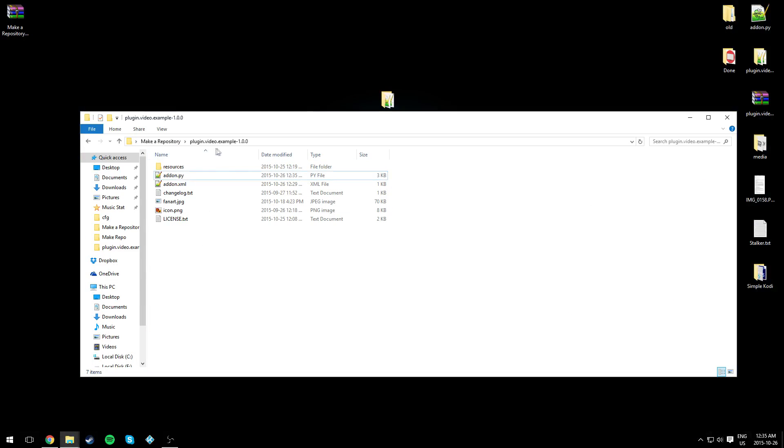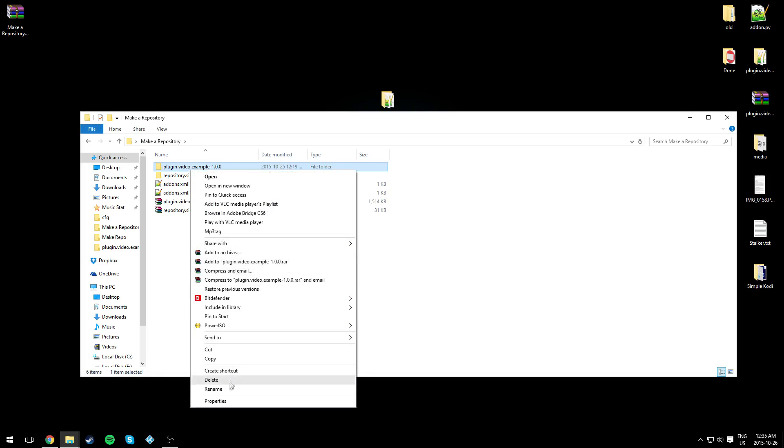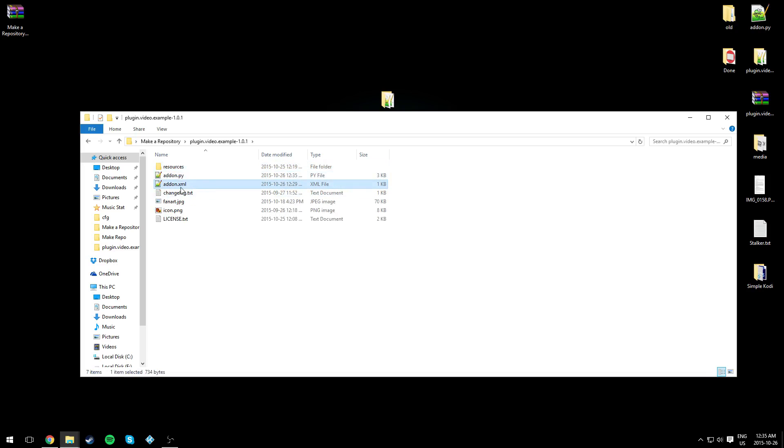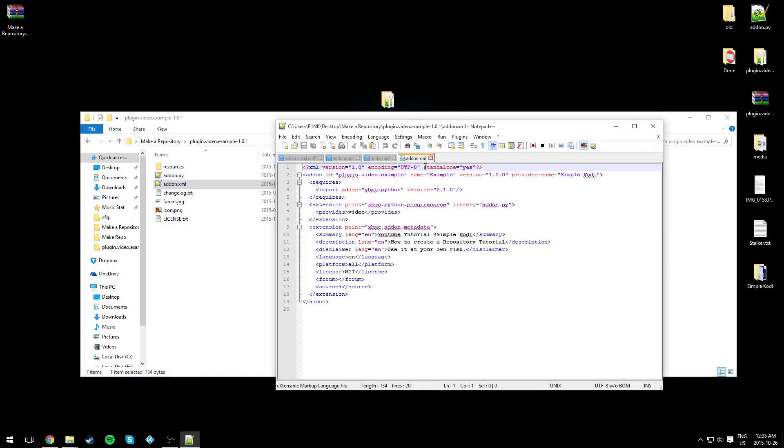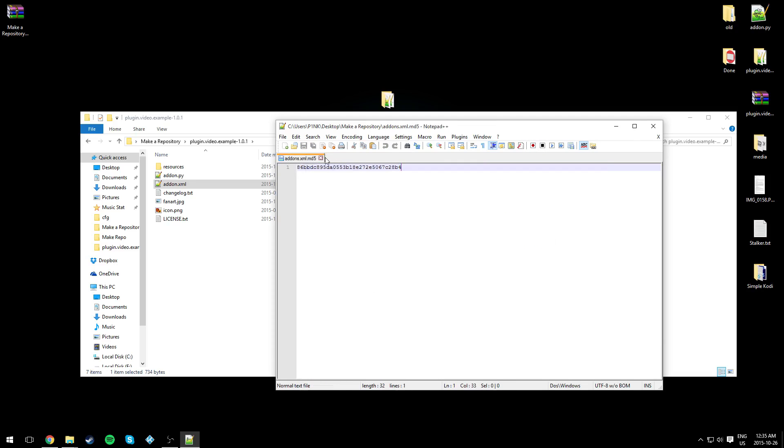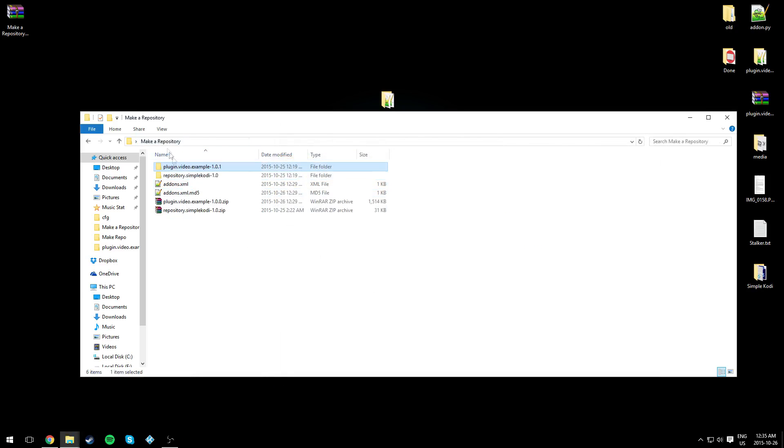Now because we updated something, we need to update the version of our plugin. Just rename the folder to 1.0.1, and go into the addon.xml and change it right here too, and hit save. We'll close everything here. Now for the plugin we're basically done.